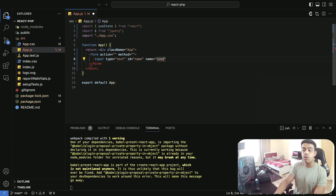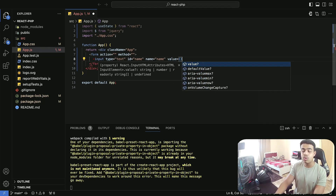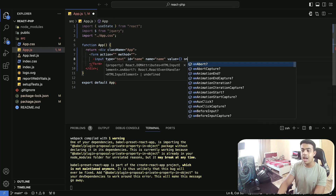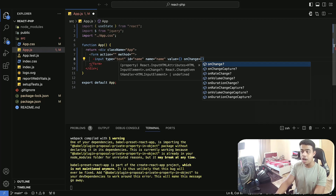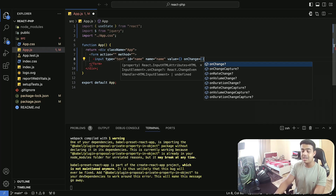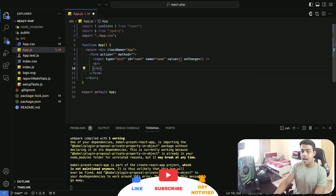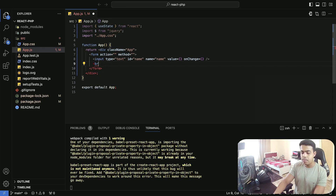The name attribute also needs to be the same — that is going to be name. The value right now we are not having any value, so we are going to keep it as empty. Then we're going to have an onChange — when the user types anything into the input, we need to change that value. So we are going to have a simple input, and after that we are going to have a line break.